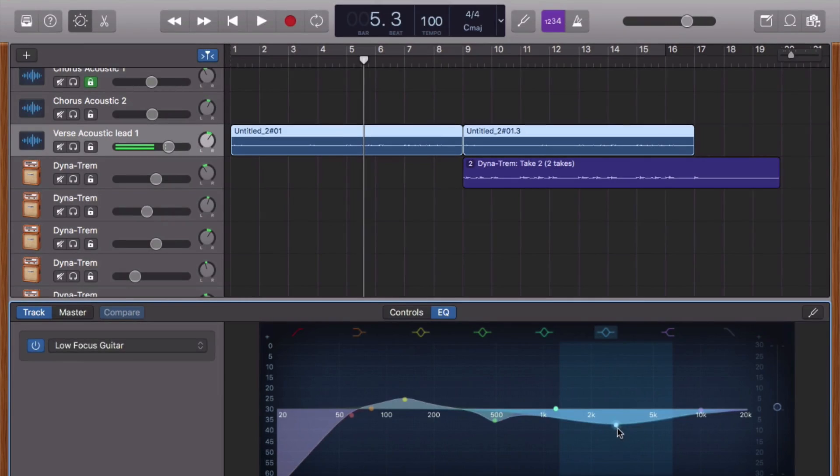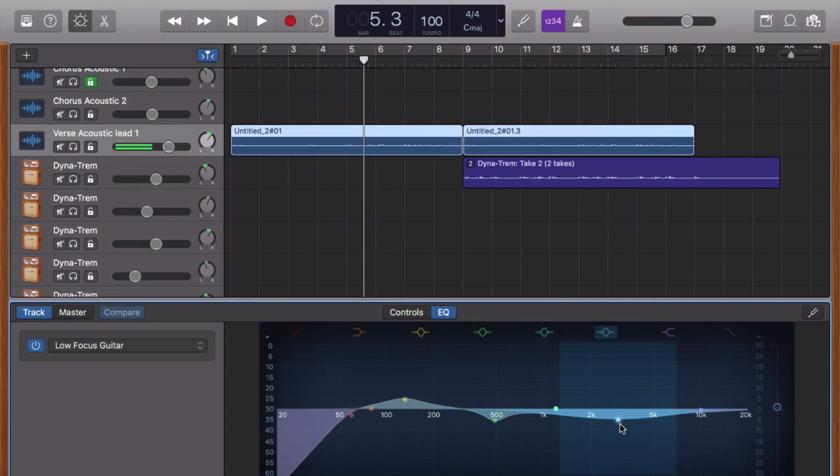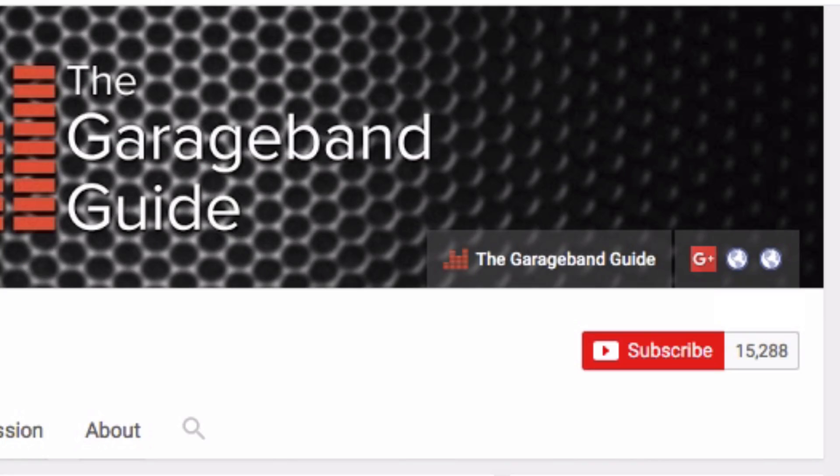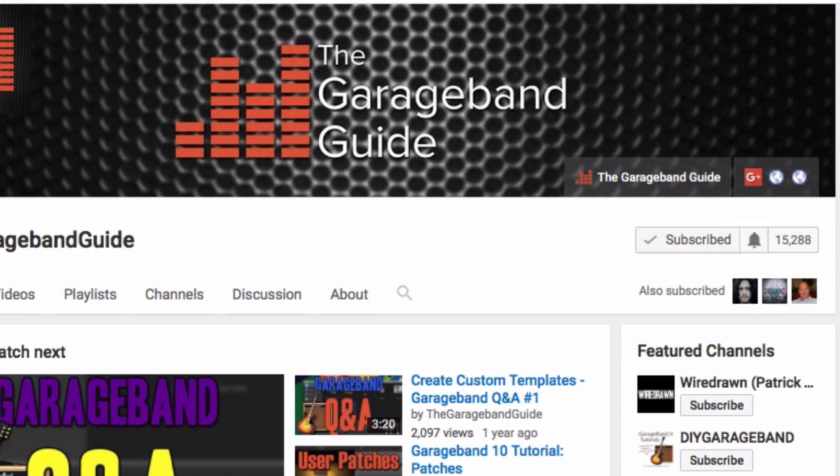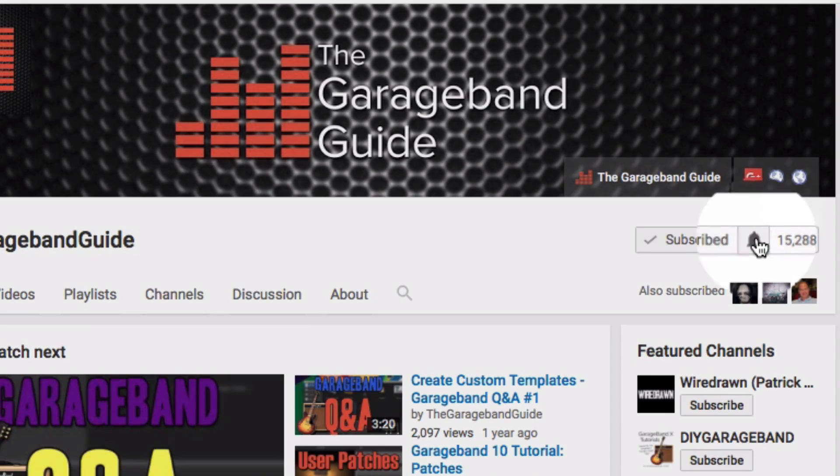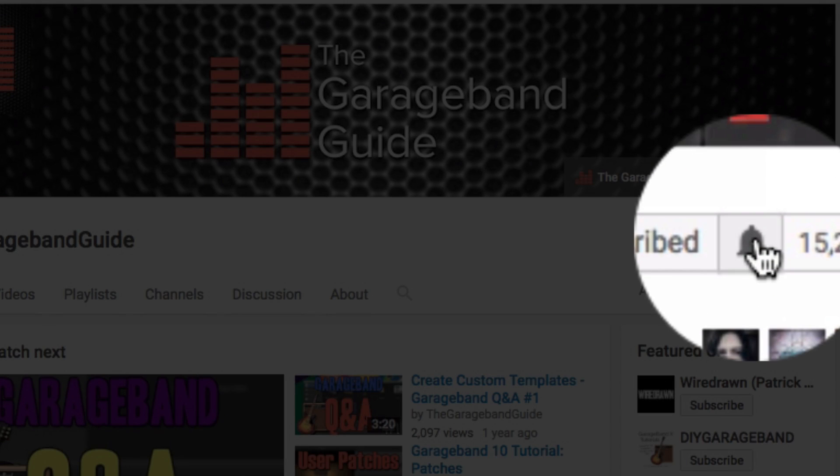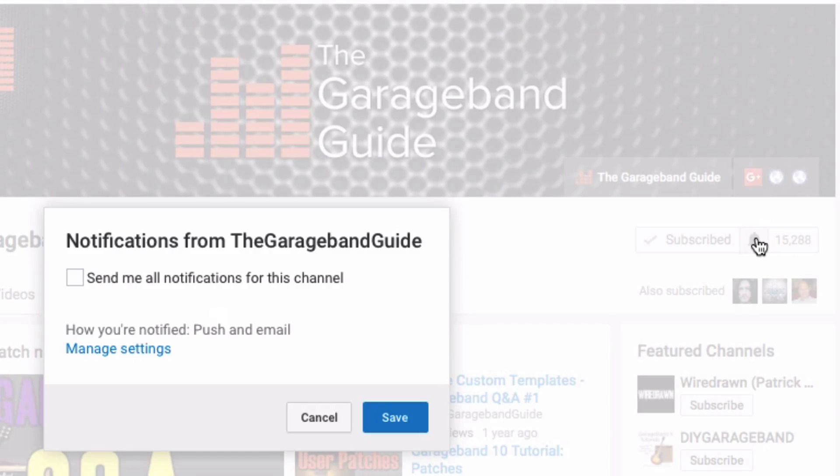If you found this video helpful, then leave a like, I really do appreciate it. If you're not already subscribed to the channel, then now's a great time to do so. We've got a ton of new GarageBand videos coming your way every single week. And don't forget to hit the bell icon to make sure that you don't miss a thing.